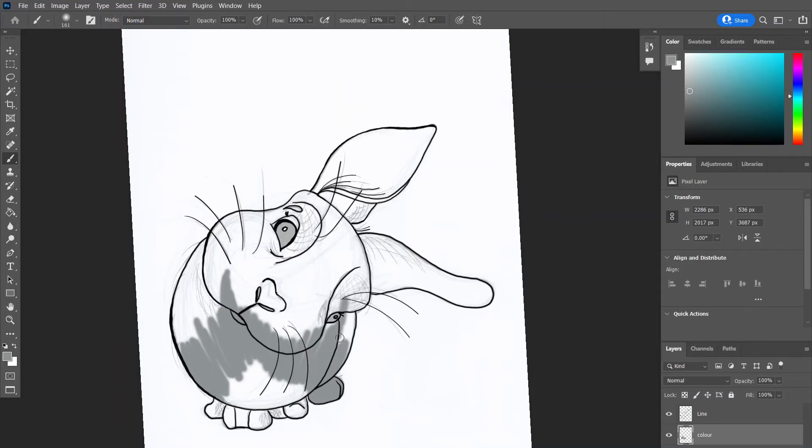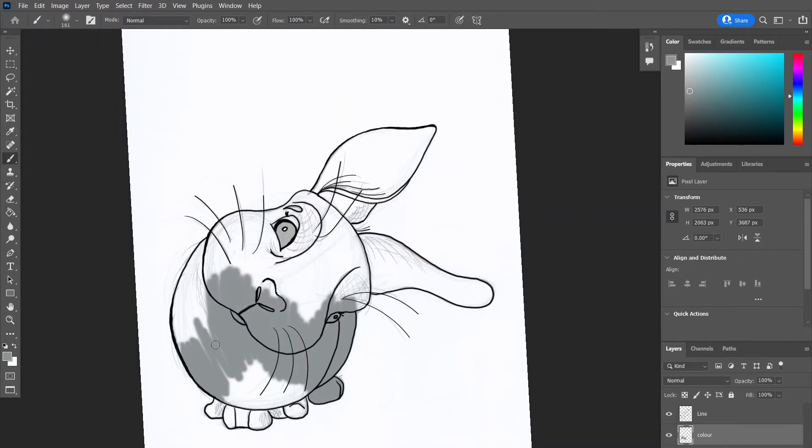So now I'm just colouring the bunny in. As you can see, because we've put the layer underneath the lines, it's showing through nicely. So we'll colour him in and then we'll look at doing some shading and some light source.